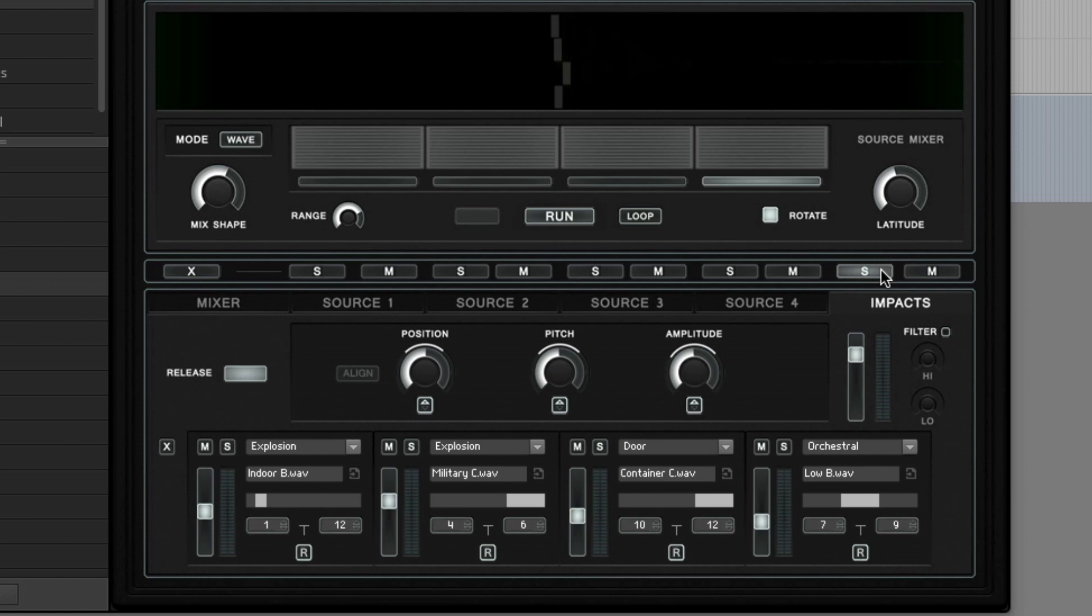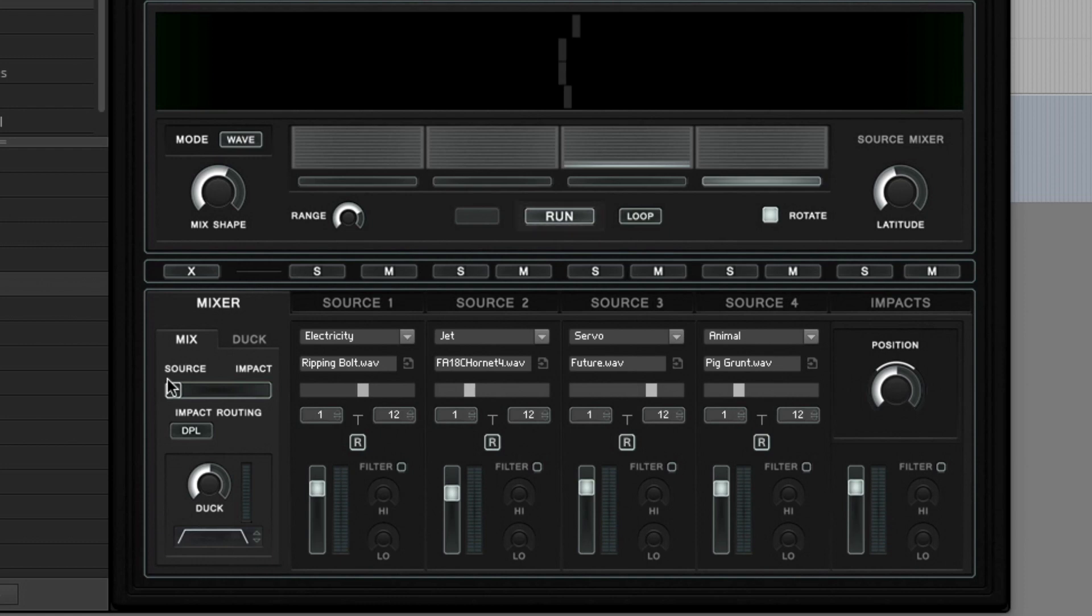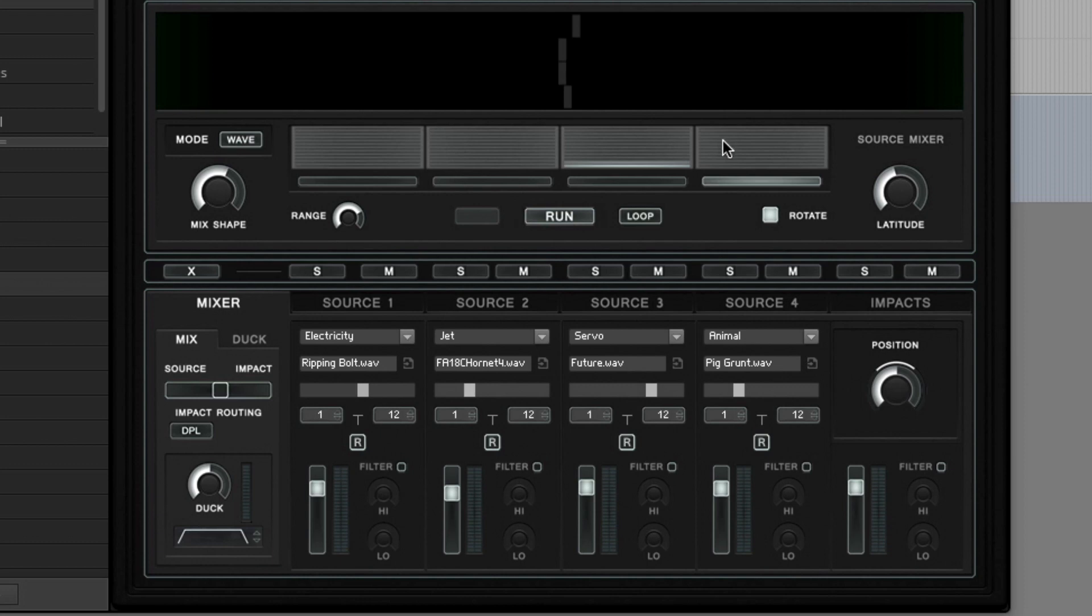So now let's un-solo the impact sampler and go in the mixer view again. And have a look at a few last controls. With this crossfader you can blend if you want to hear more of the source sampler signal or the impact sampler signal. As we explained earlier the impact sampler signal can also be used to duck the source sampler signal. The amount of the ducking effect can be determined in the ducker section.